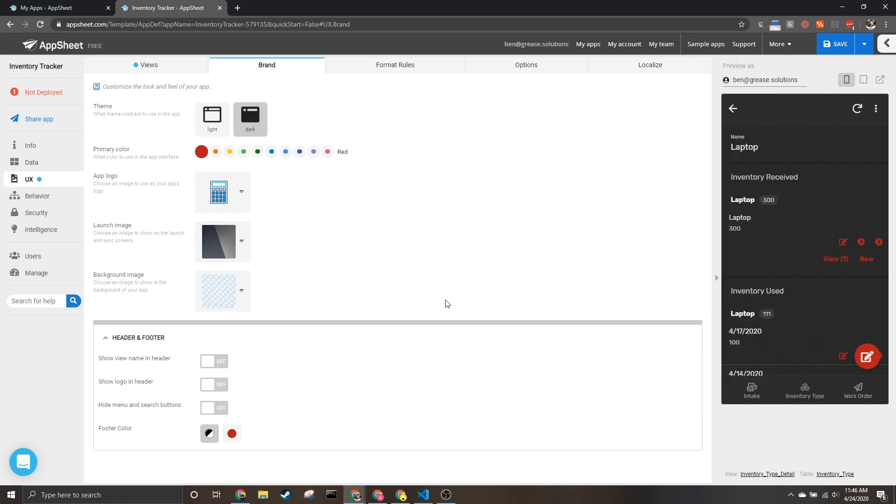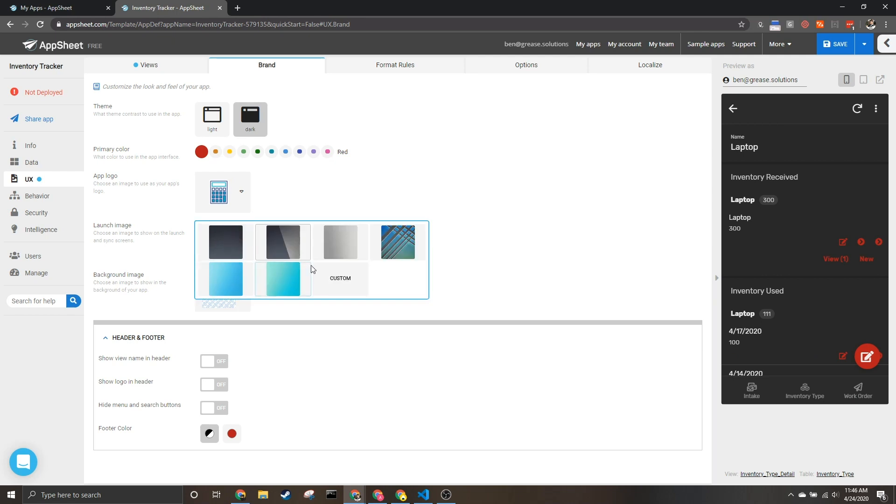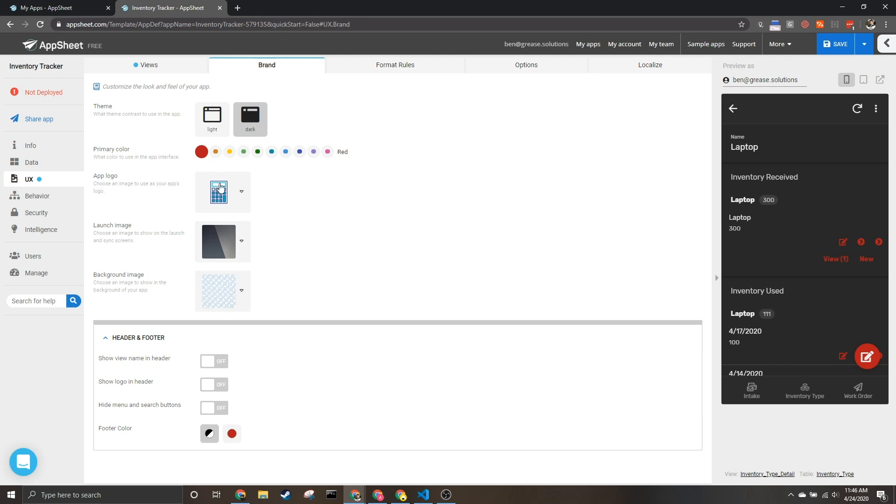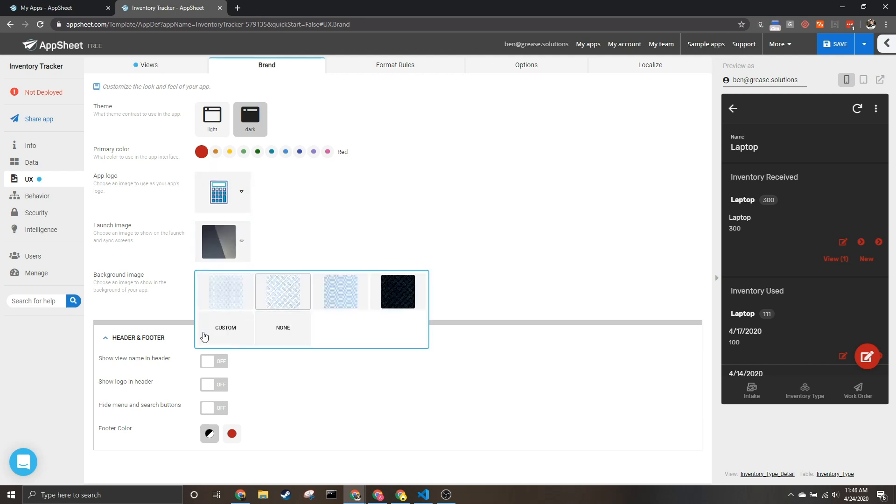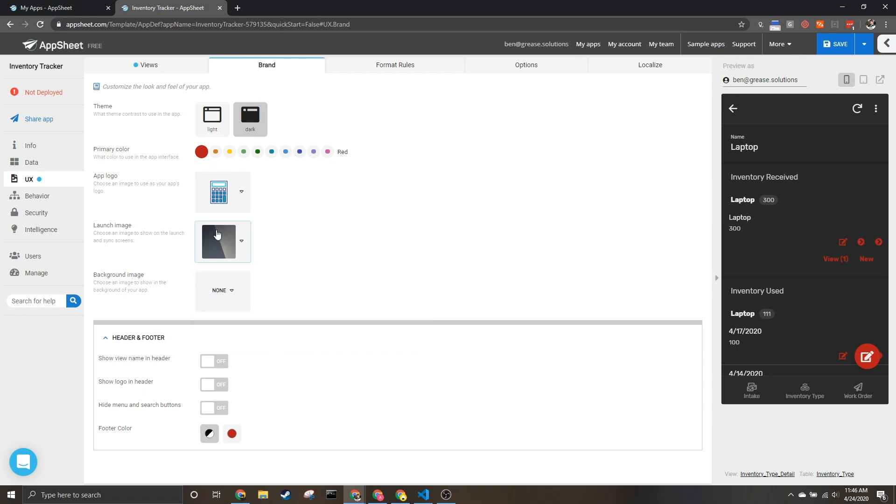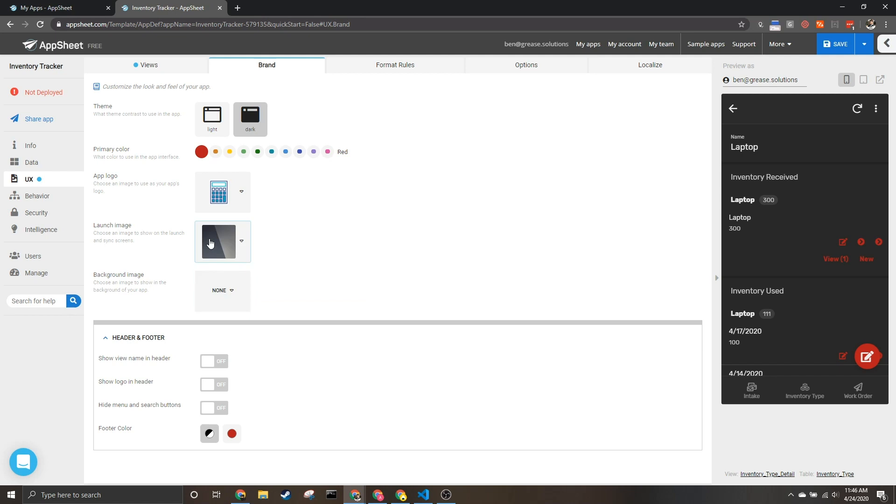These are some of the big ones. You'll see this launch image you can customize to even put a gif in the background if you would like to, and they both have in that same vein custom options as well, or you can hit none for the background image.